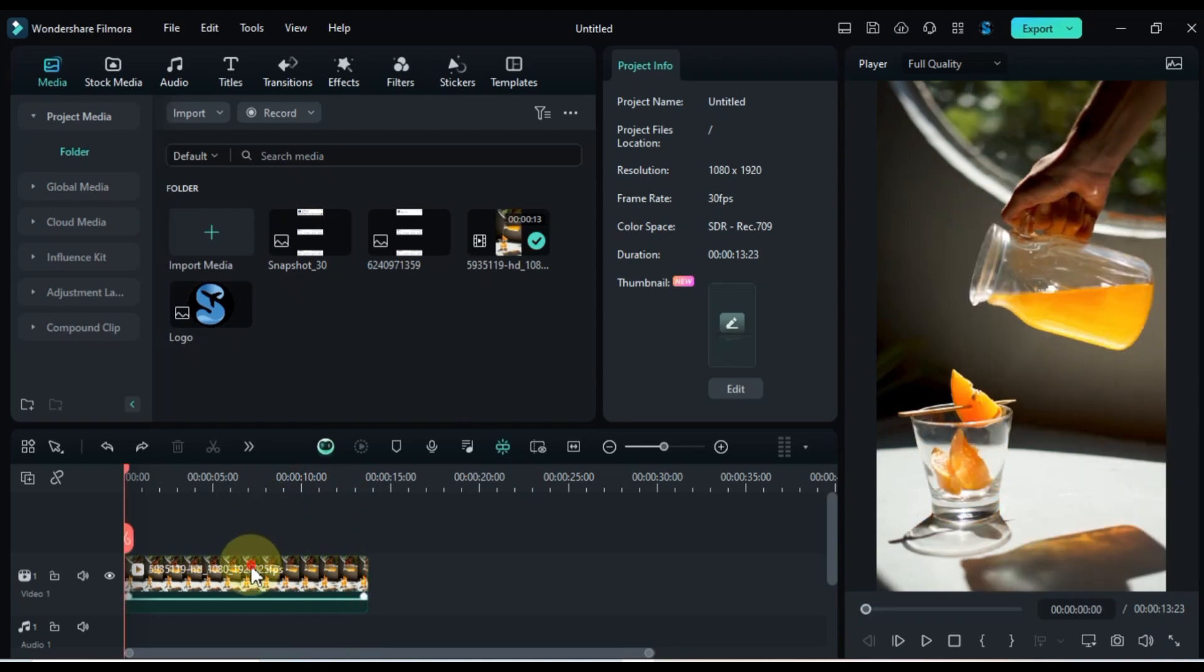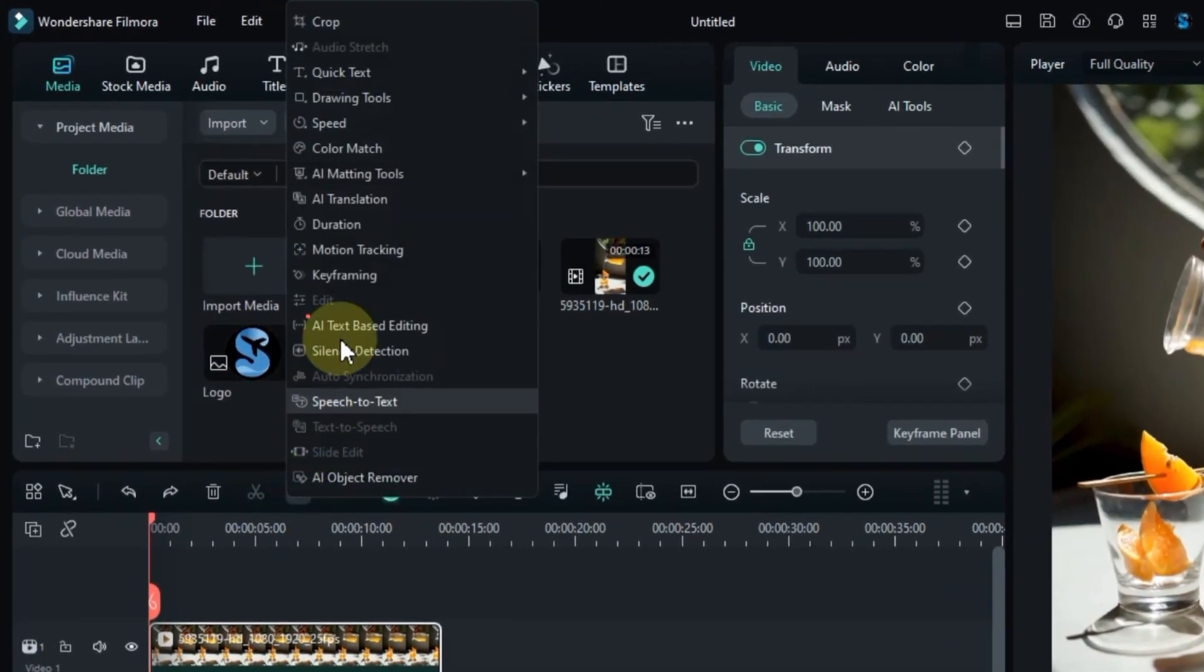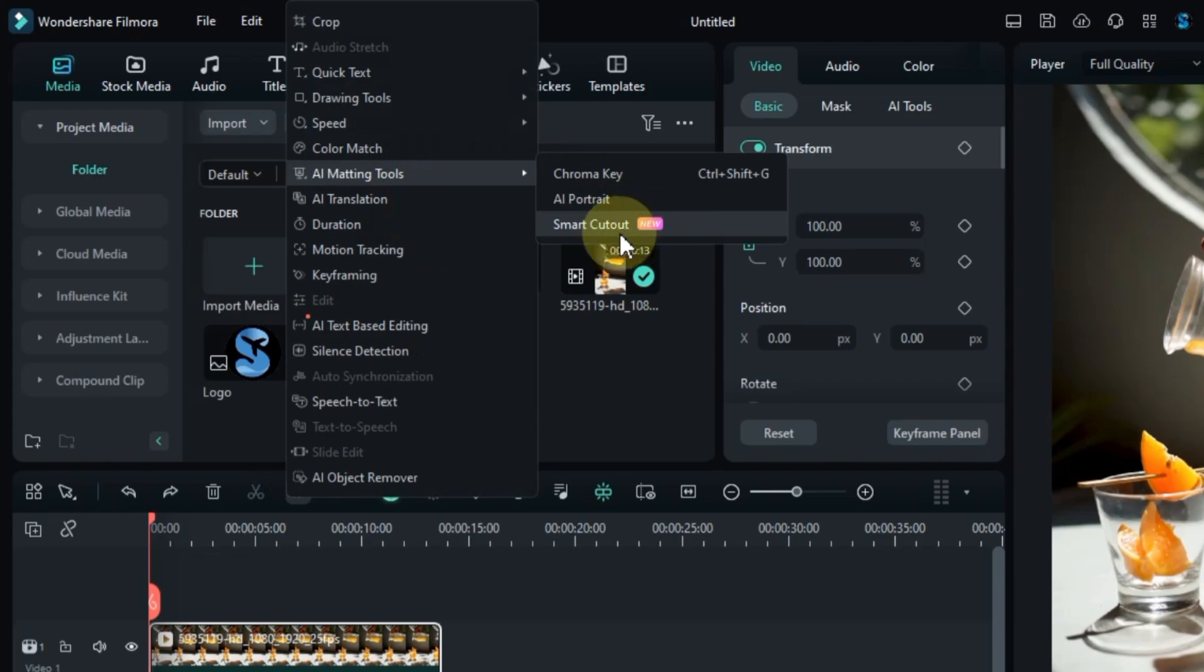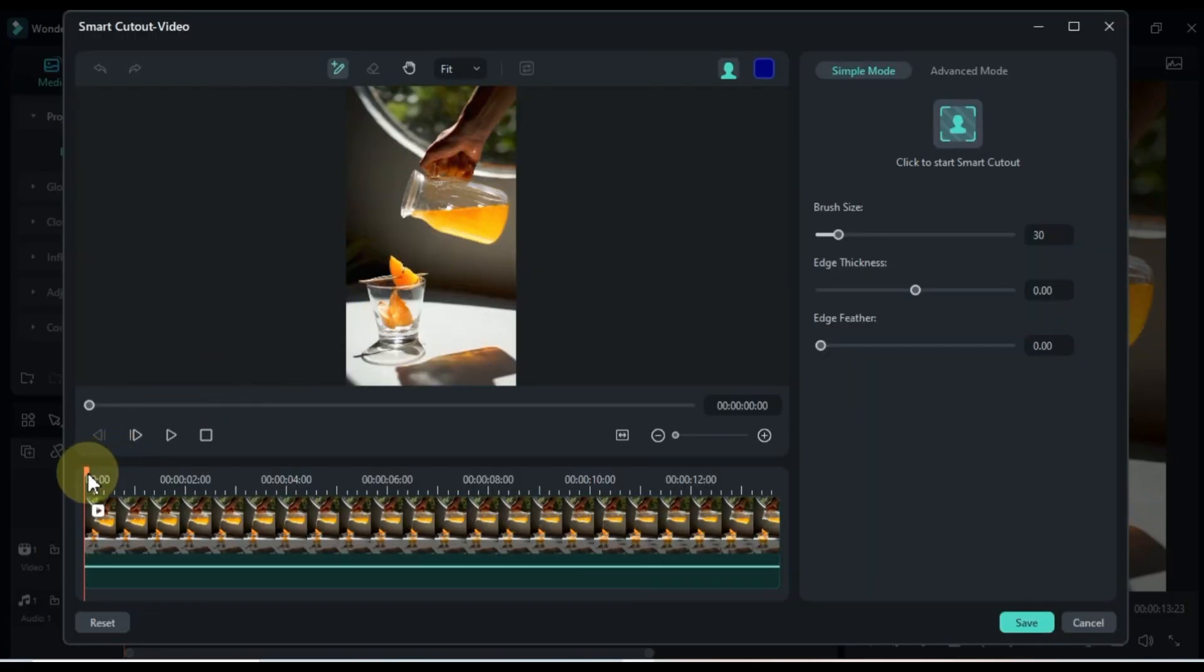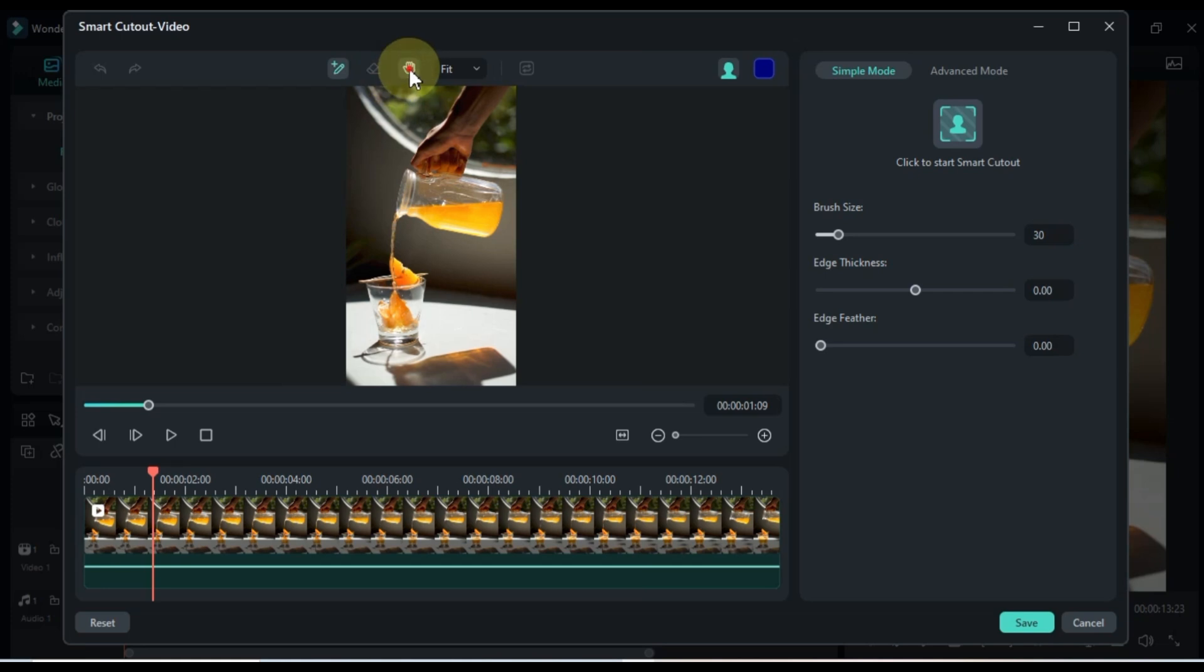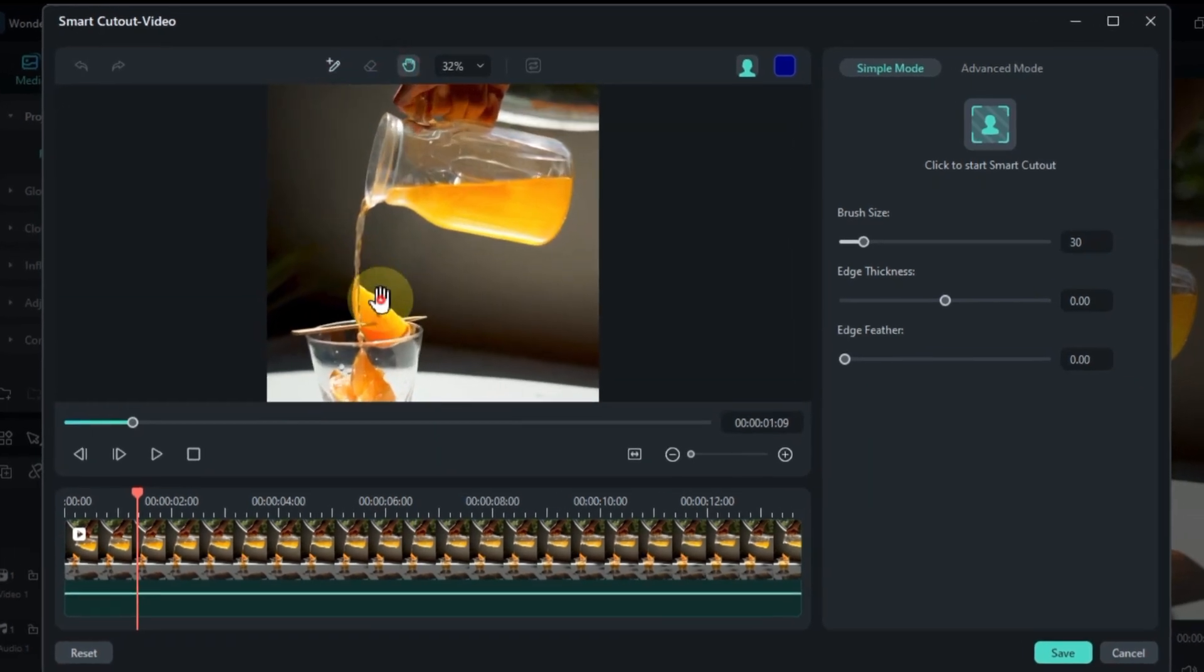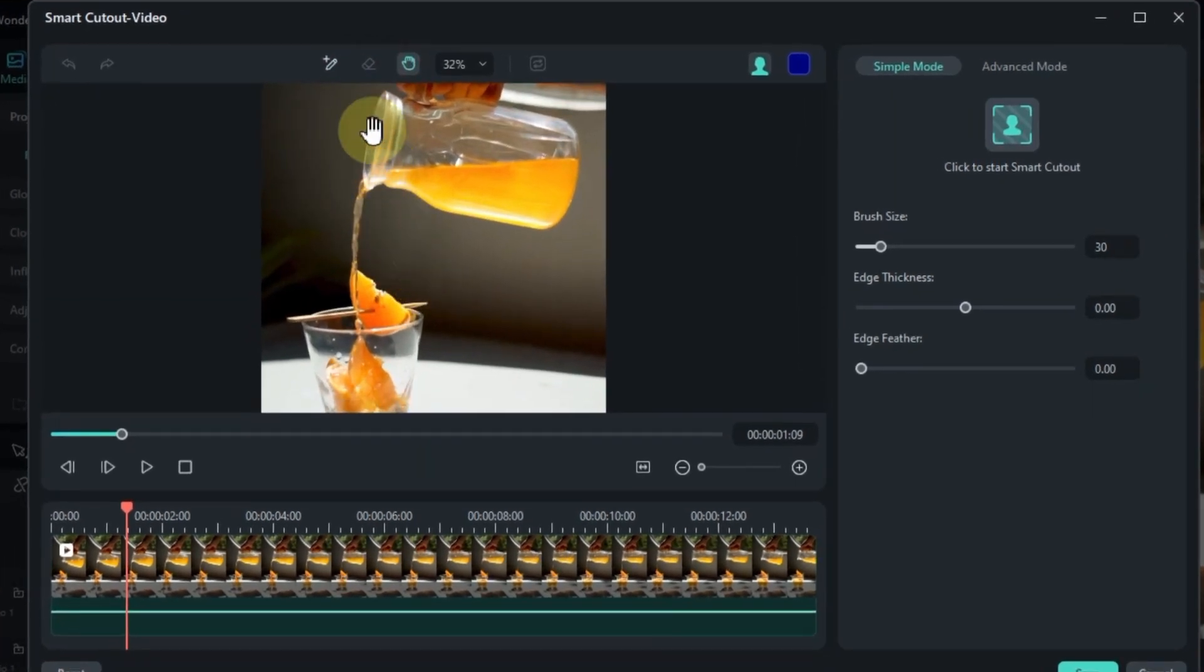Select the video on the timeline, then go to tools and choose AI matting tools. From there, pick the smart cutout tool. Zoom in on the video as needed, then select the brush tool.